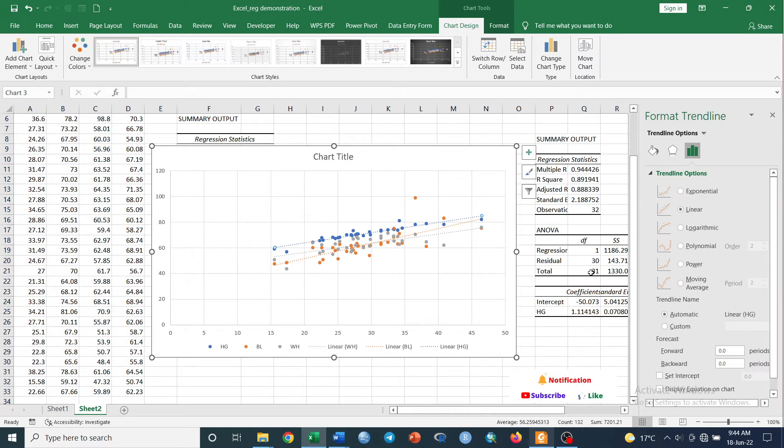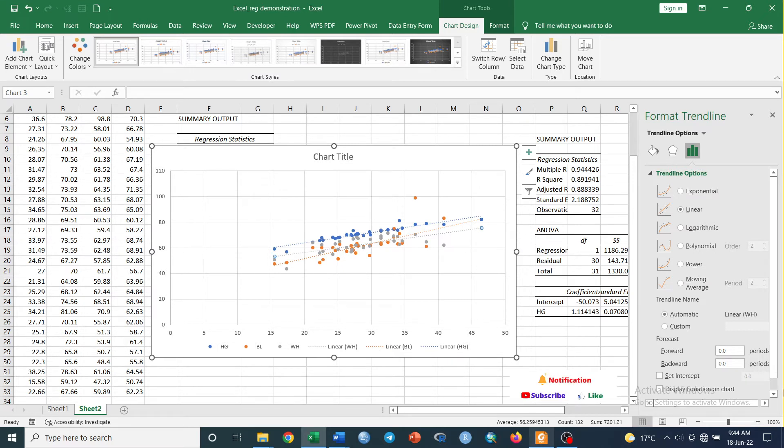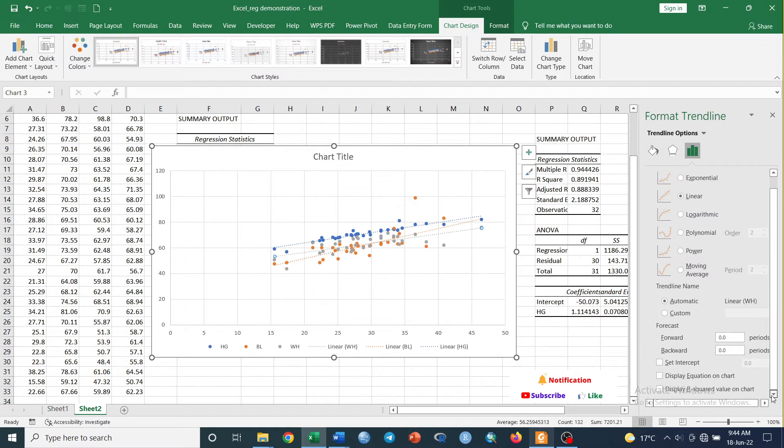Now we have displayed our trendline. How we can display the equation and R-square value for each line? To do this, just select the line, each line, and check Display Equation on Chart and Display R-square Value on Chart.